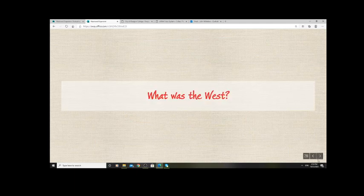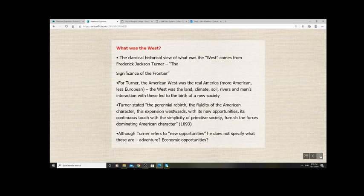Once this final frontier was settled, America as a nation had reached the Pacific coast, and there was nowhere else for settlers to go within the mainland United States. Beyond the Ohio River was essentially the west. But what was the west in terms of what it symbolized within the American psyche? Several historians have expressed their views on this.